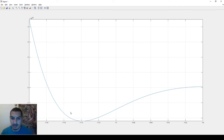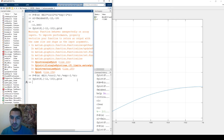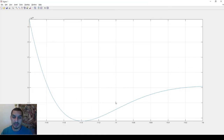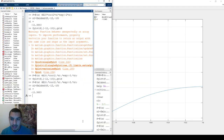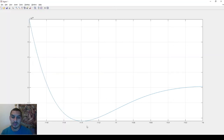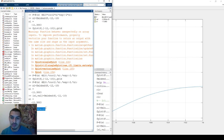Now the plot looks correct and the minimum value is clearly visible around -11.4. The fminbnd output was -11.3, which is very close to that. You can also retrieve both the x value and the function value from fminsearch — the function value is something like -2.2 multiplied by 10^20, which matches what we see in the plot.